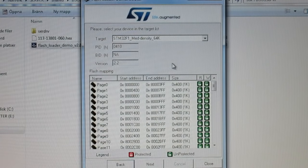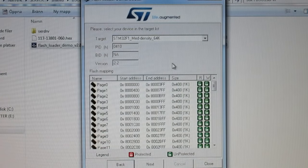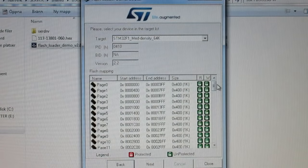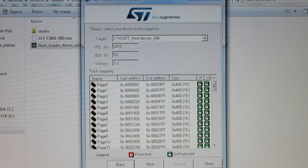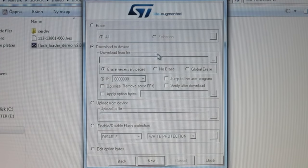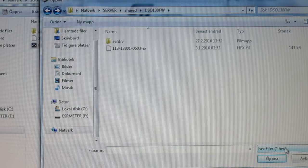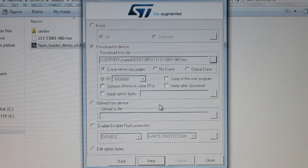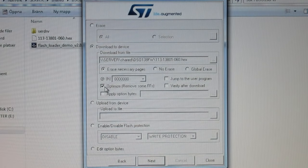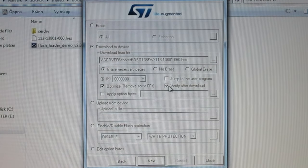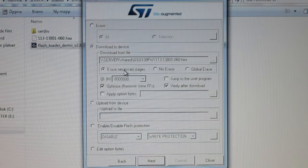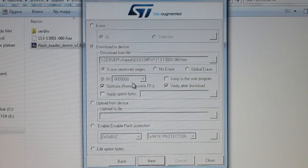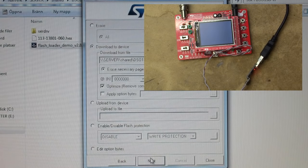And we should, according to the instructions, select the STM32F1 Medium Density 64K. And it seems to have selected that for us. And everything looks really green and unlocked there, so we're supposed to just click next. And now we want to download to the device. I'll probably want to select the file. I need to select the hex extension there, it defaults to S19, whatever that might be. And we want to copy the settings we've used, which is optimize, remove some FFs. I don't want to be removed. And verify after download. And erase necessary pages as it's selected by default. And that seems pretty okay.